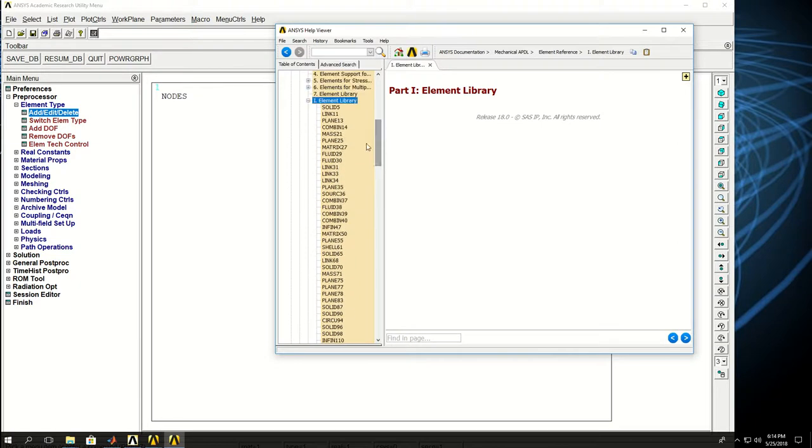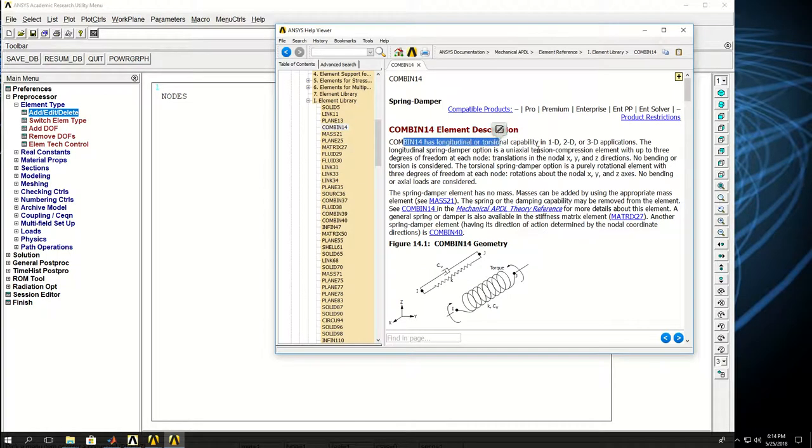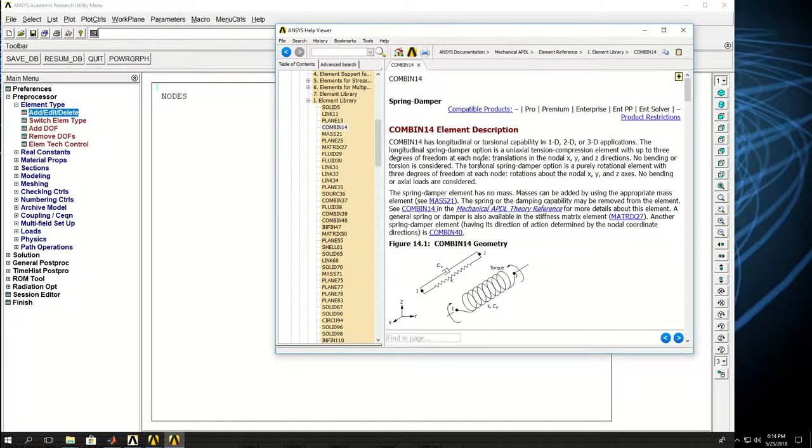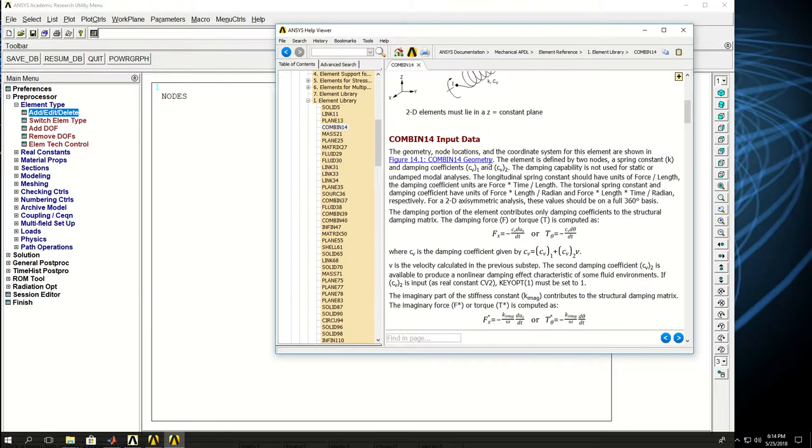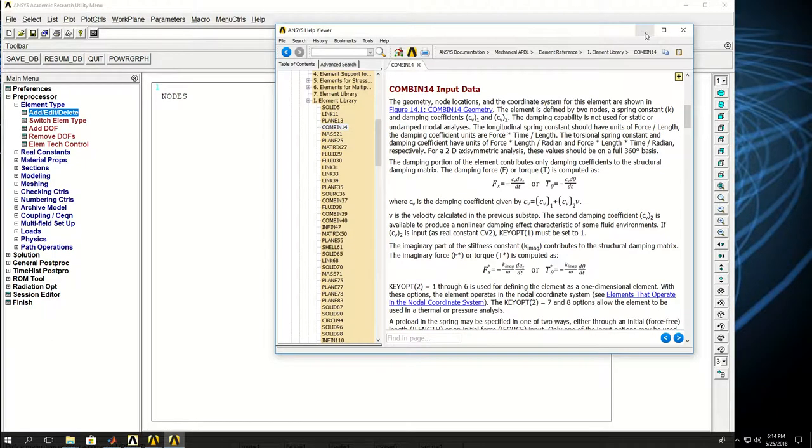If I pick combine 14 under element library, you see that combine 14 has longitudinal or torsional capability for 1D, 2D, and 3D applications. Basically, it can be a spring and a damper or just a spring.